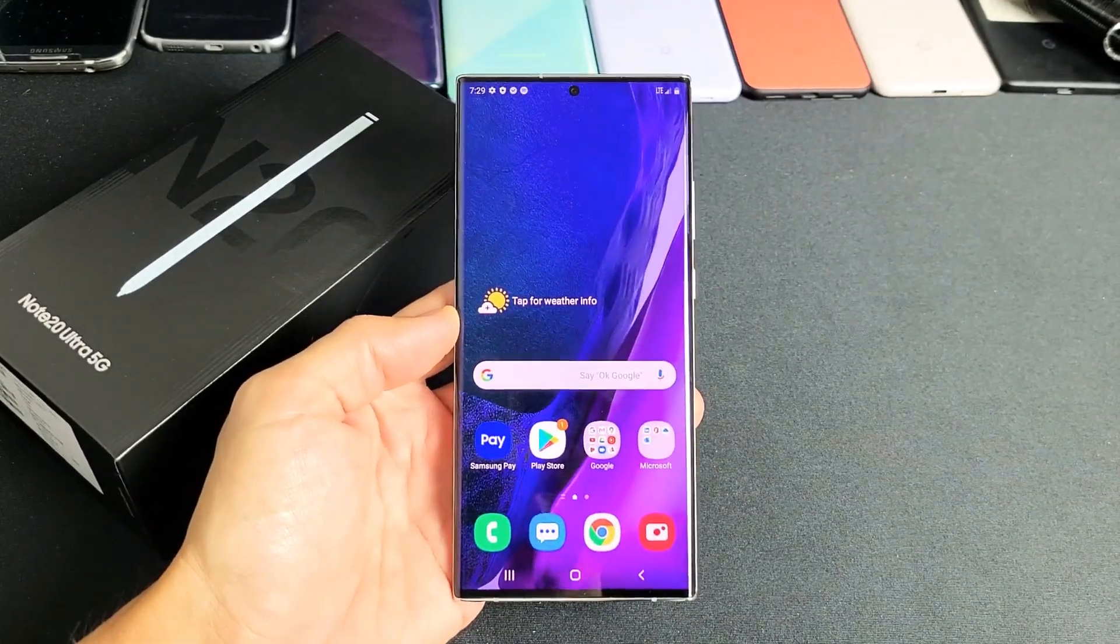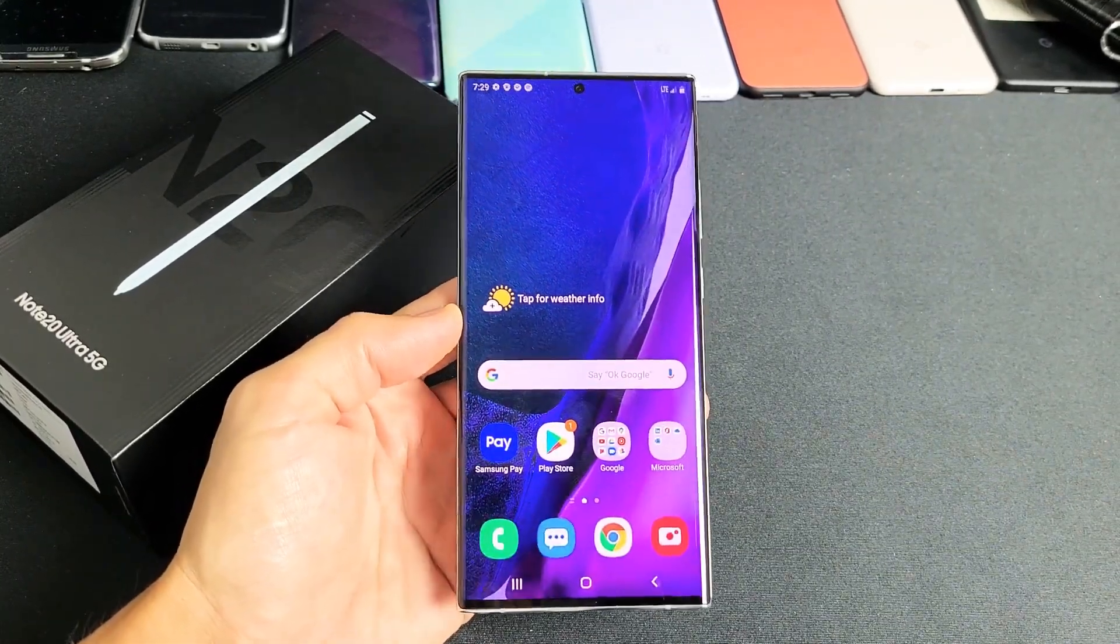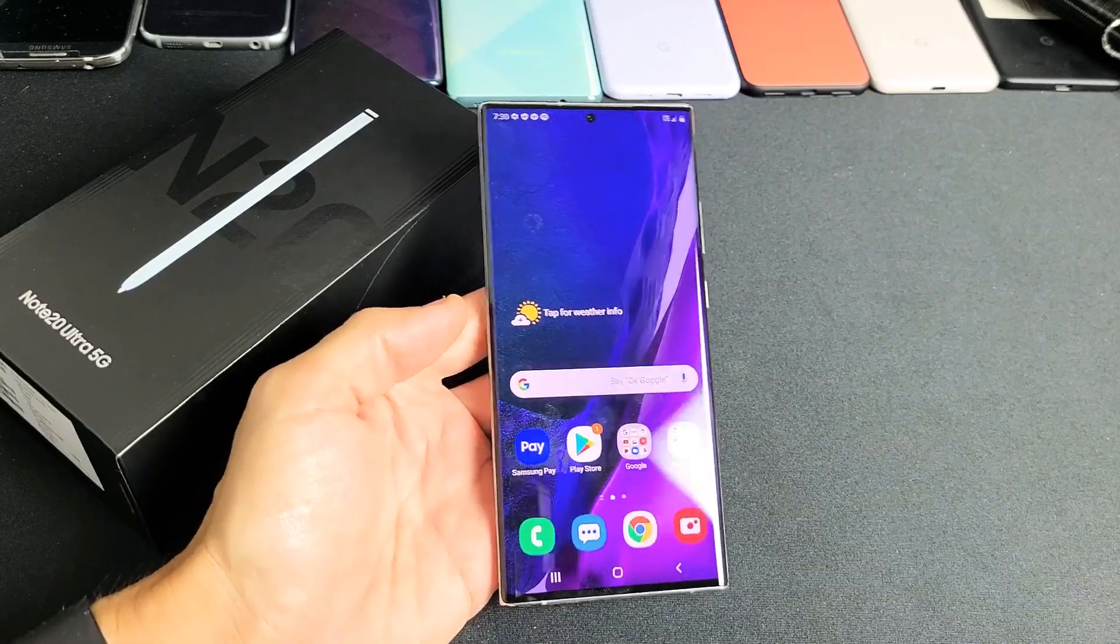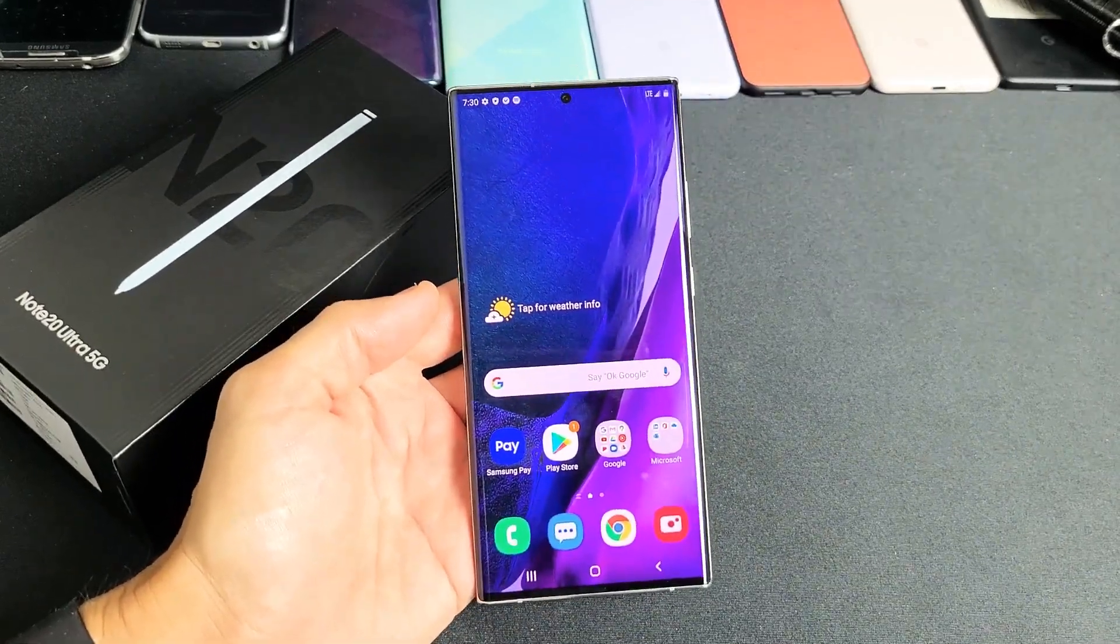I have a Samsung Galaxy Note 20 Ultra. This will also work for the Note 20. I'm going to show you how to connect to your Wi-Fi network.